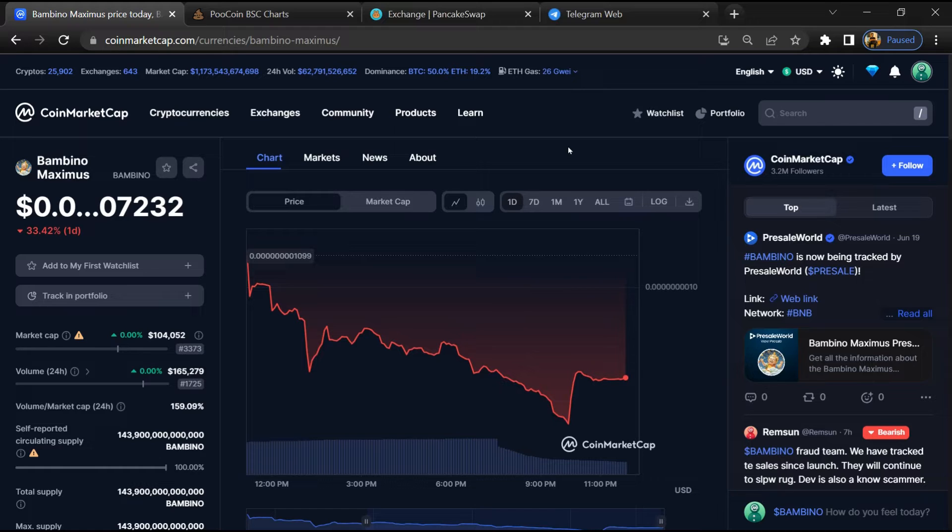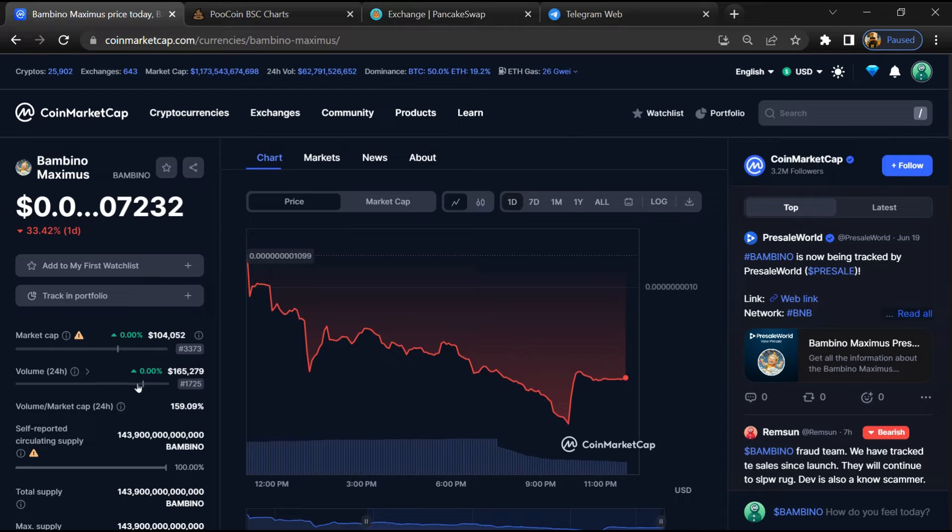Please make your investment according to your own research. First, you will open this token on CoinMarketCap. After that, go to the Market section.